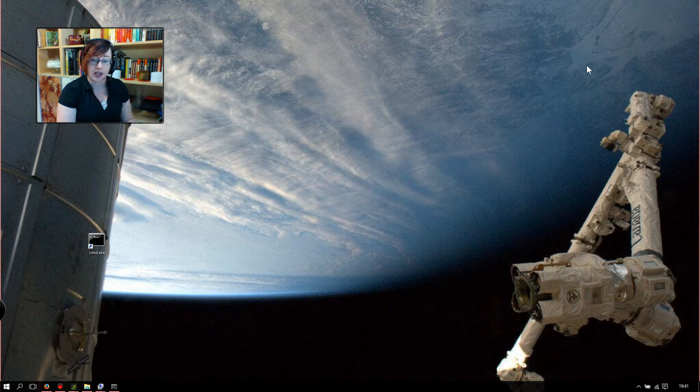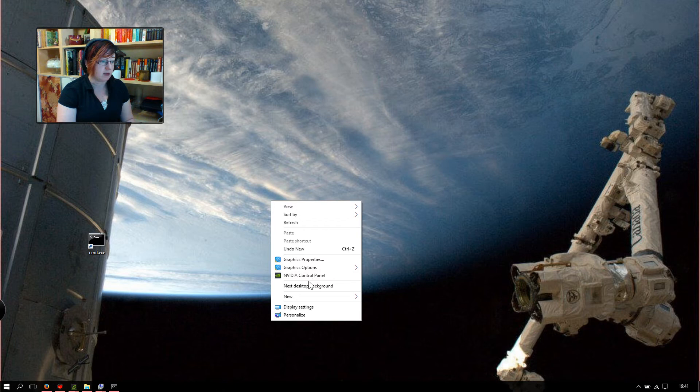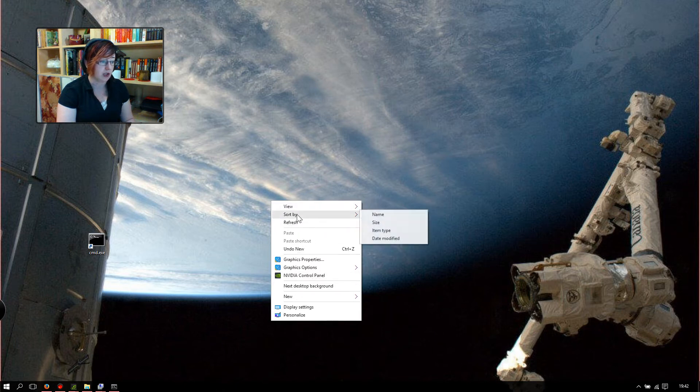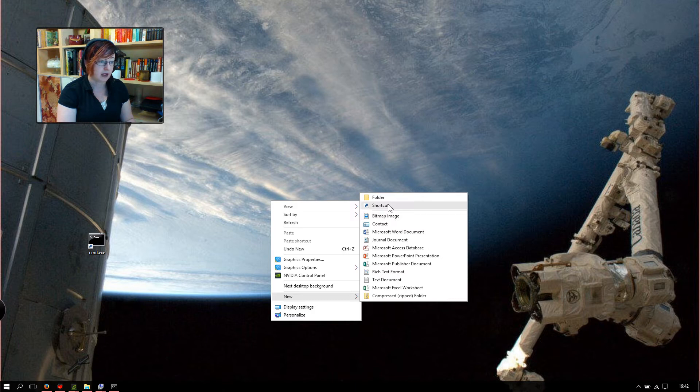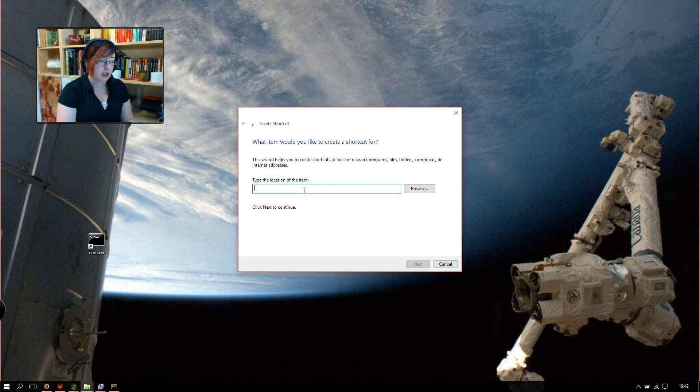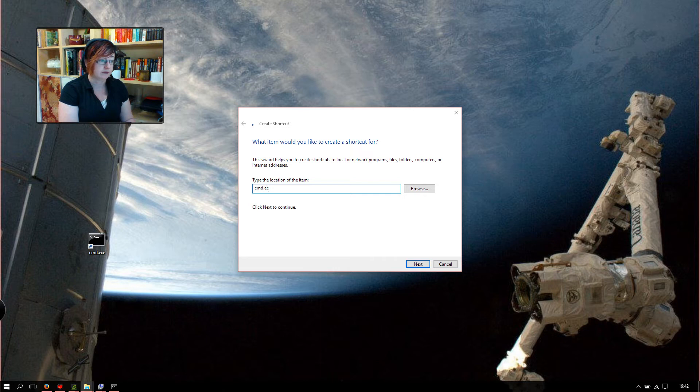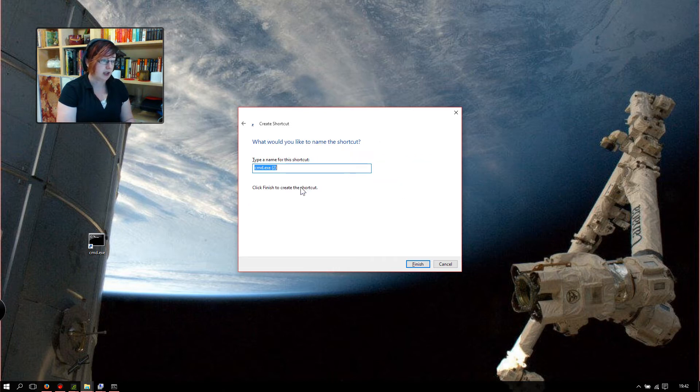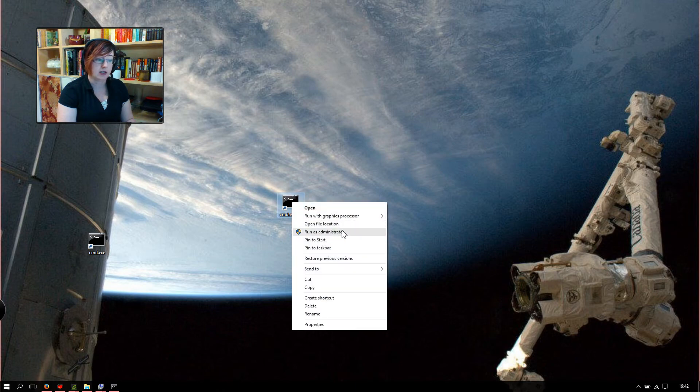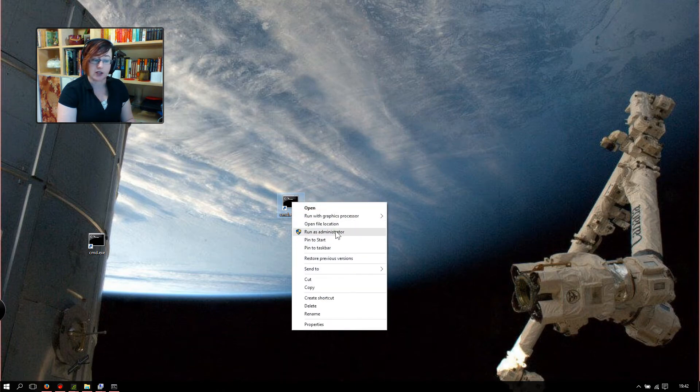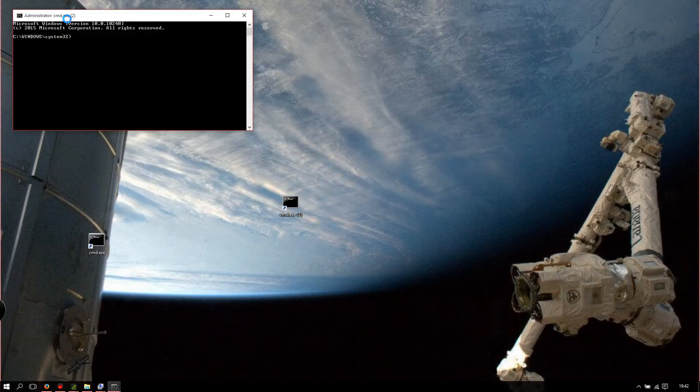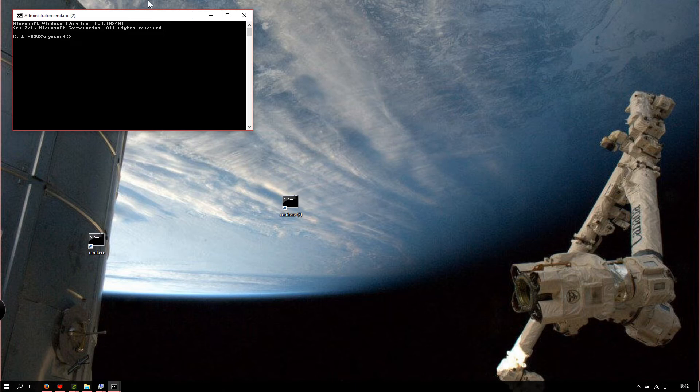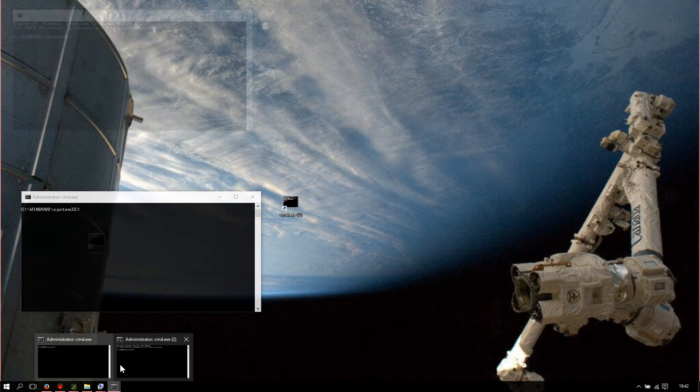Once you've done that, you need to open a command prompt in administrative privilege. One way to do that is to make a shortcut on your desktop. So you just right-click somewhere on your desktop, choose a new shortcut, type in cmd.exe and hit next and finish. When you start it up, you want to right-click on it and choose Run as Administrator. Without administrative privileges, the next step, you're not going to save the settings.